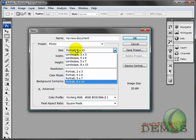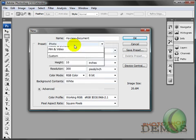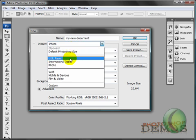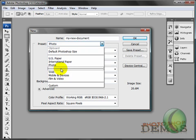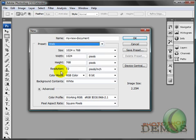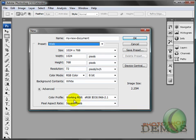So, for right now, I'm going to go ahead and choose the web standard, 1024 by 768. I'm going to leave it at 72 dpi. Now, I'm going to come down here.